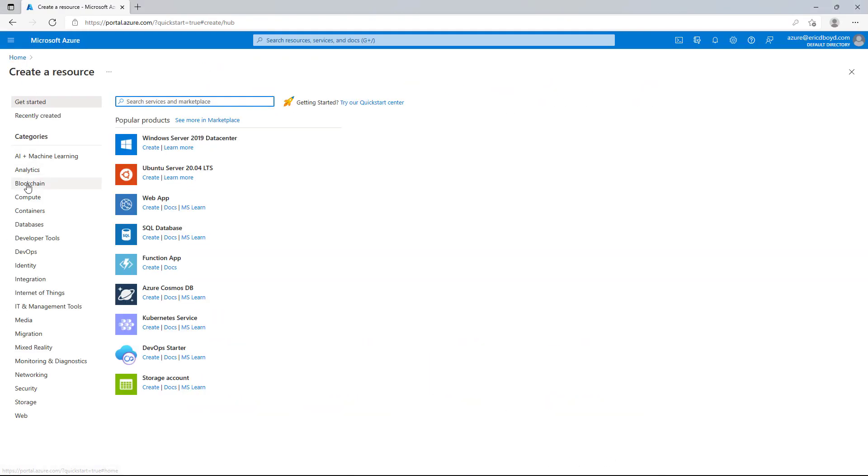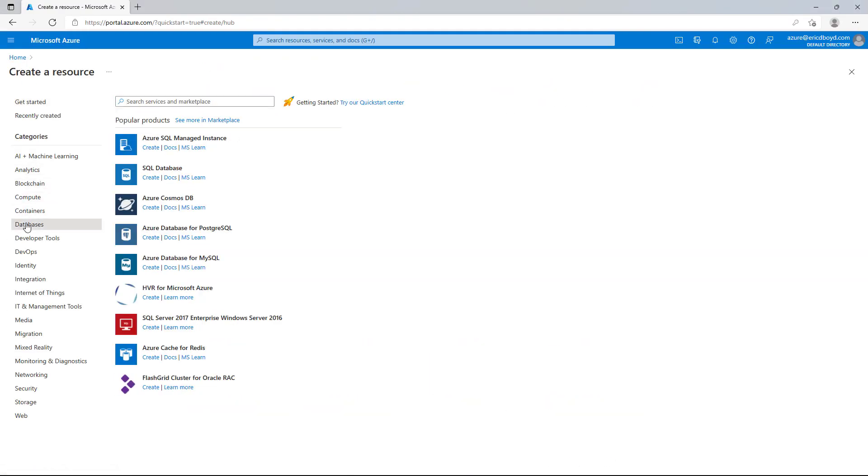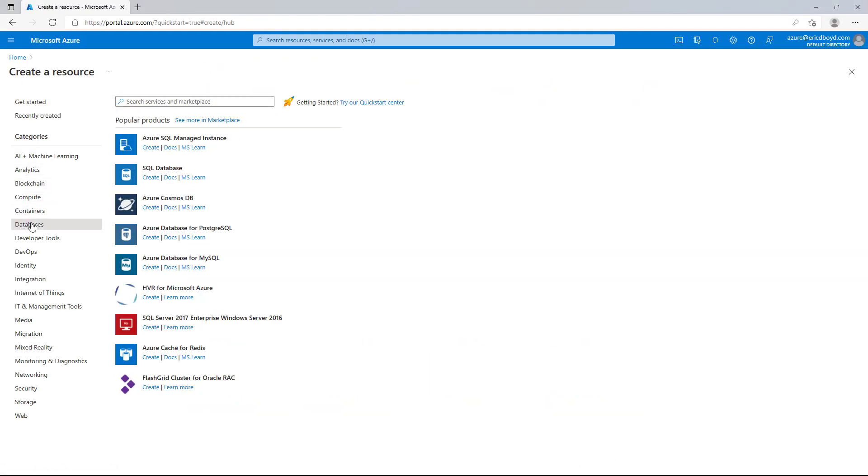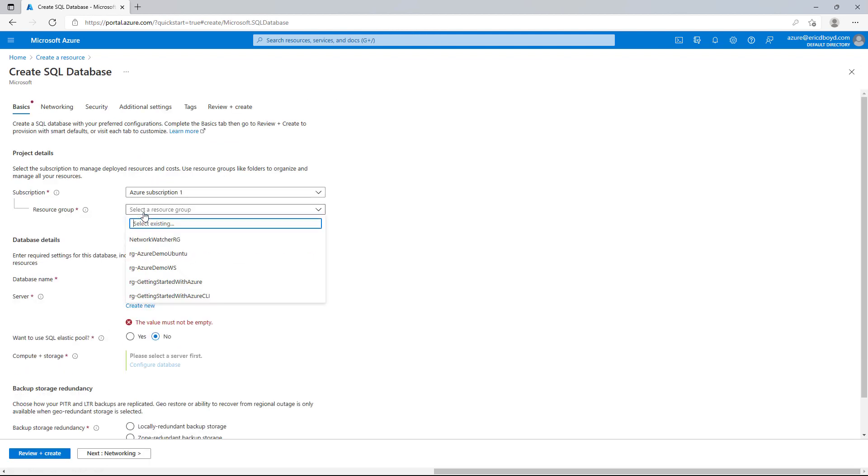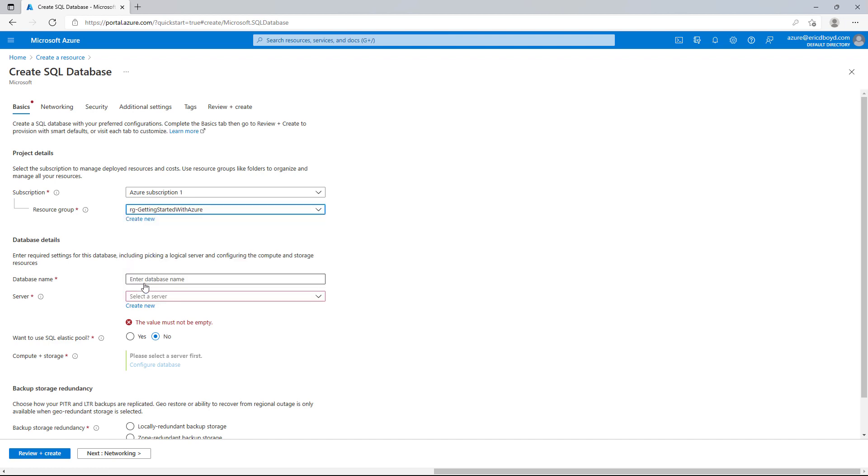I'll click Create a Resource from the database category. I'll choose SQL Database. I'll select a subscription and resource group first. Then, I'll give it a name. And I'll click Create New to create a new server.